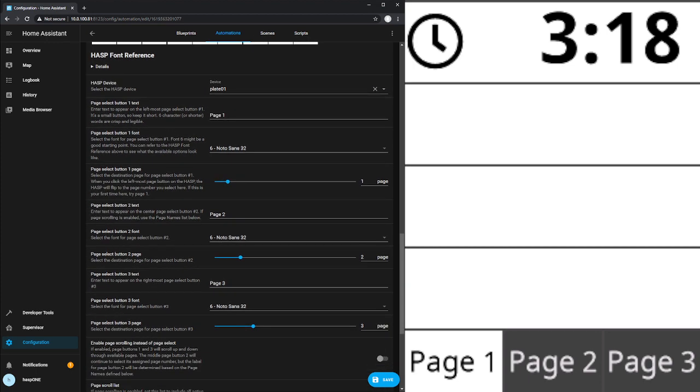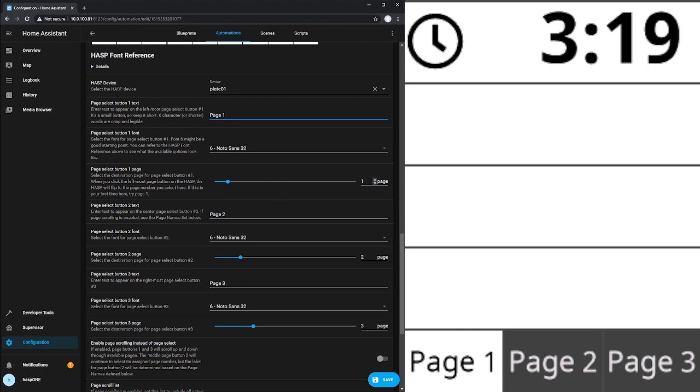Scrolling down this list, the very first thing we'll run into are the page select buttons one, two, and three. We have options for the text that's displayed, the font that's used for that text display. And then which page each one of those three buttons selects. So right now, we've just said one, two, and three, those target pages one, two, and three.